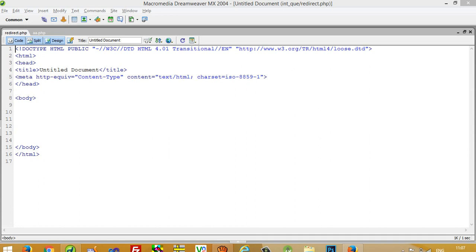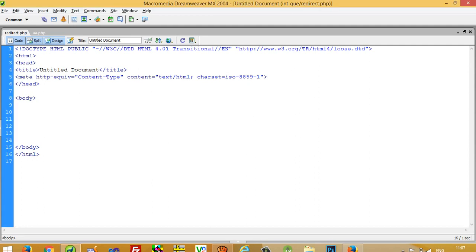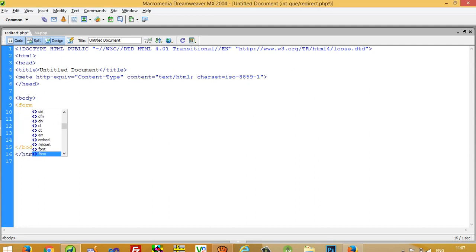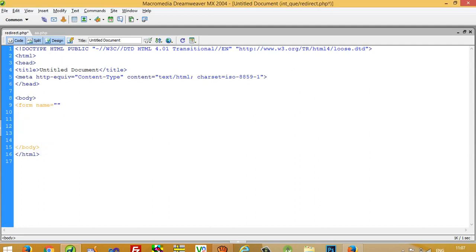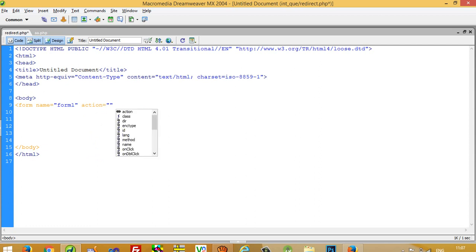Hello, in this video I am going to show you how you can redirect a page in PHP. So first of all I am going to create one button. For that button we need one form with action and we need the method.